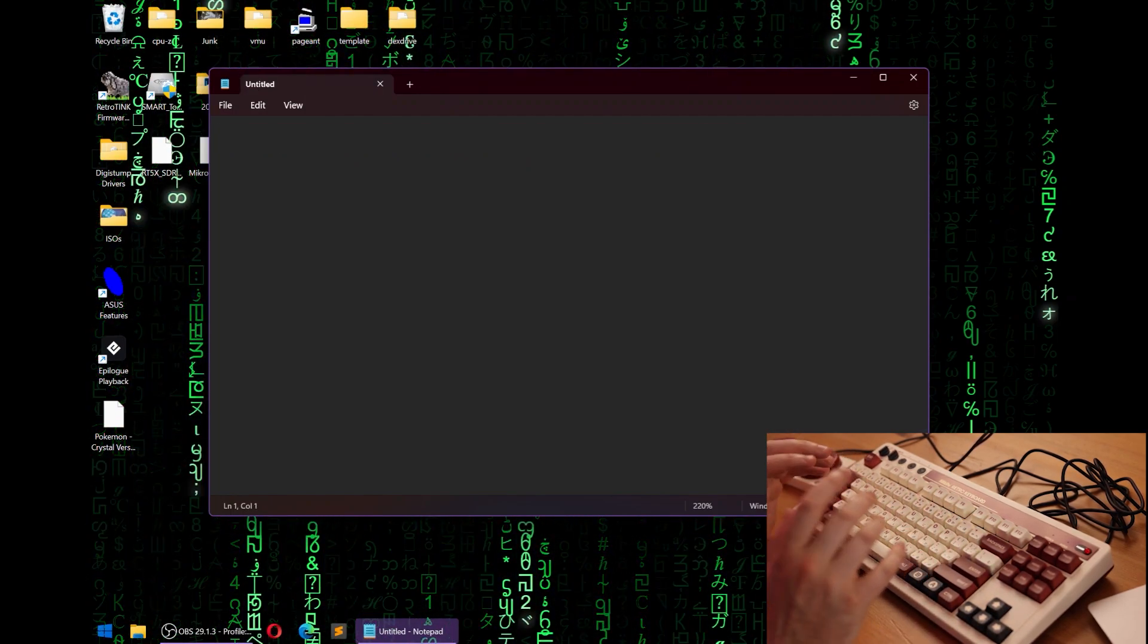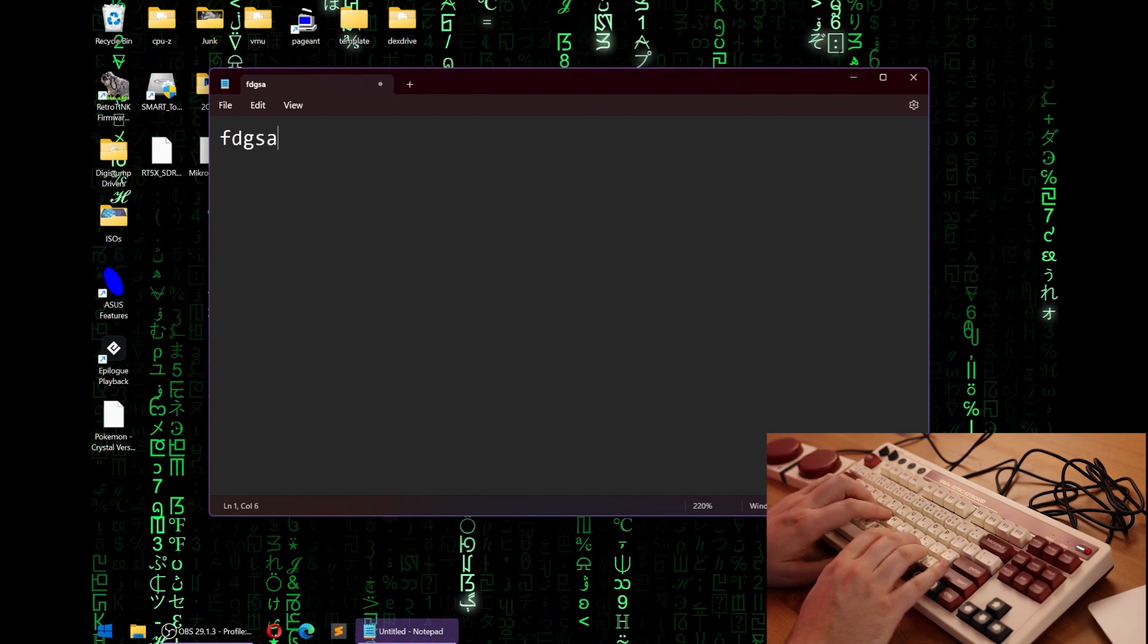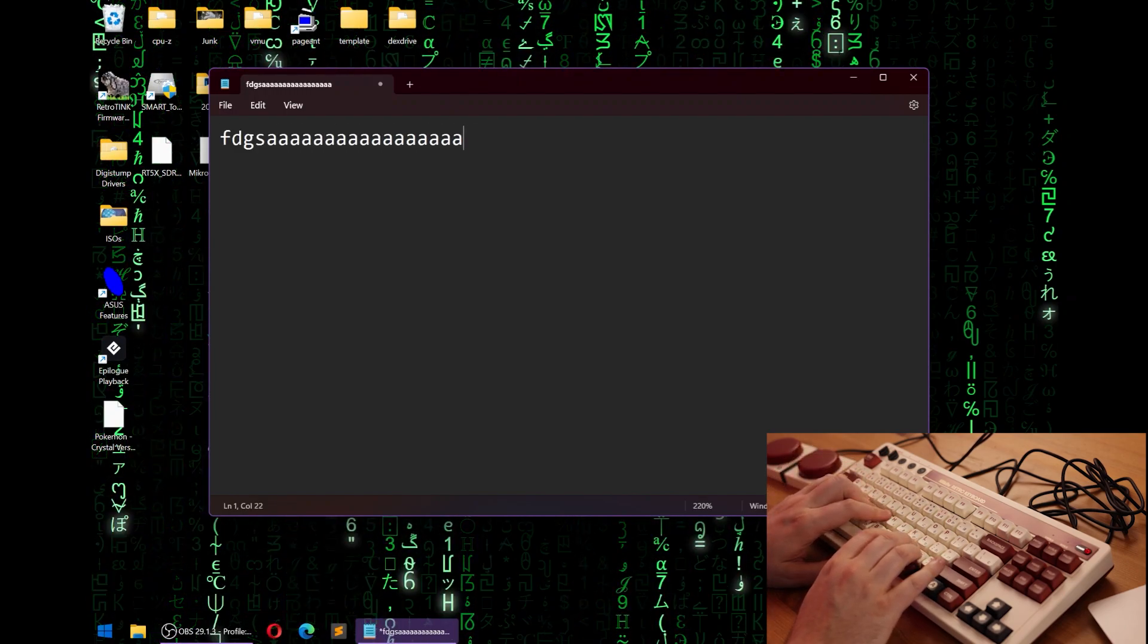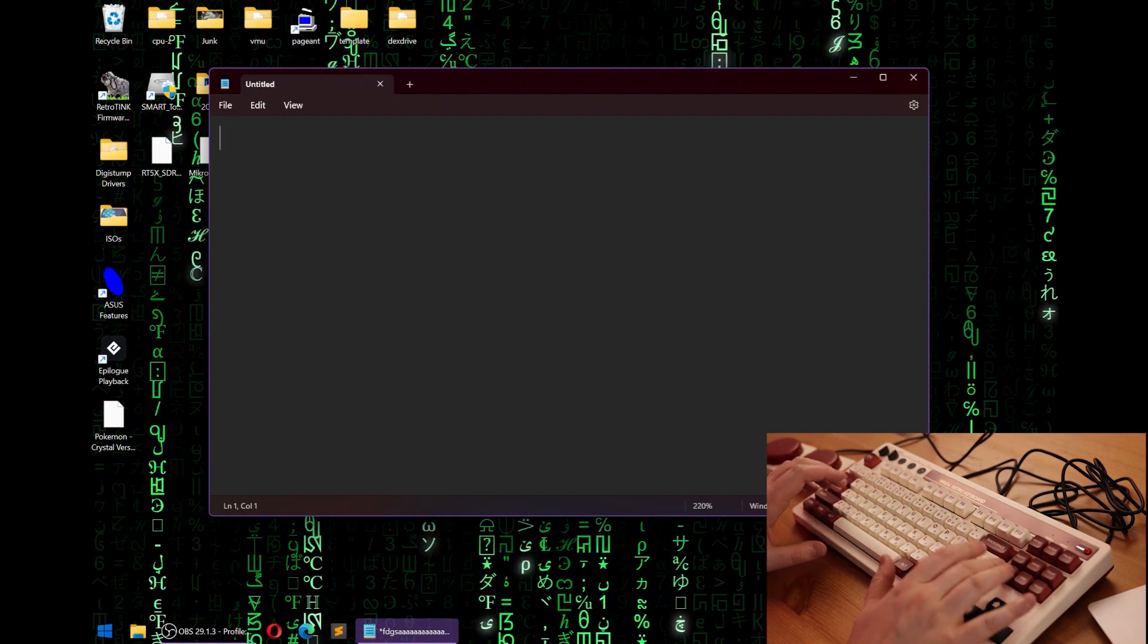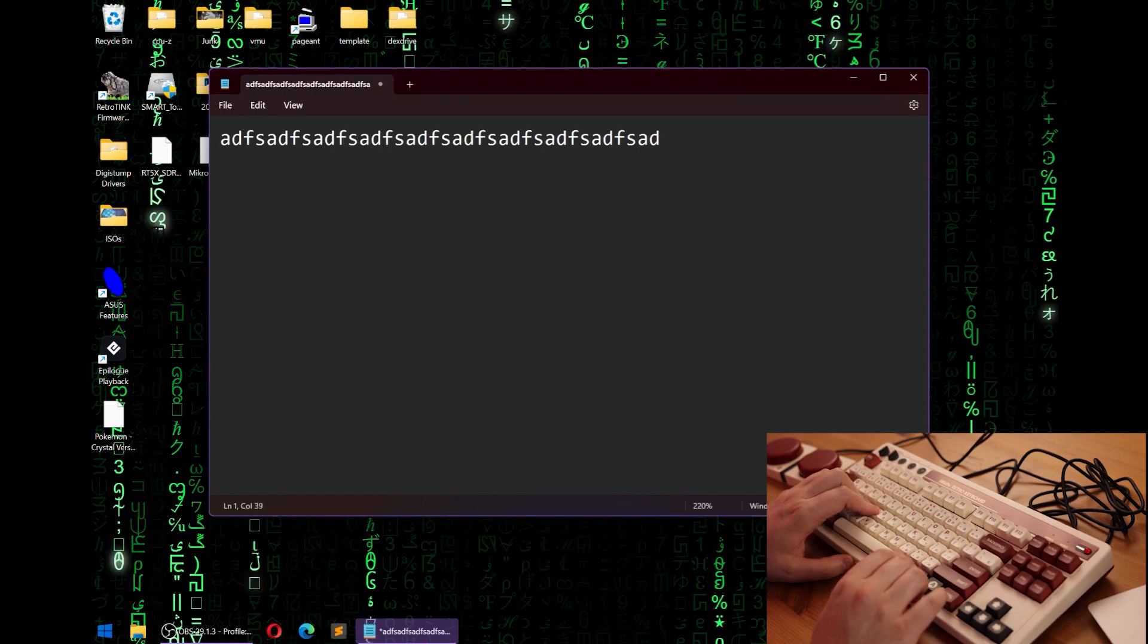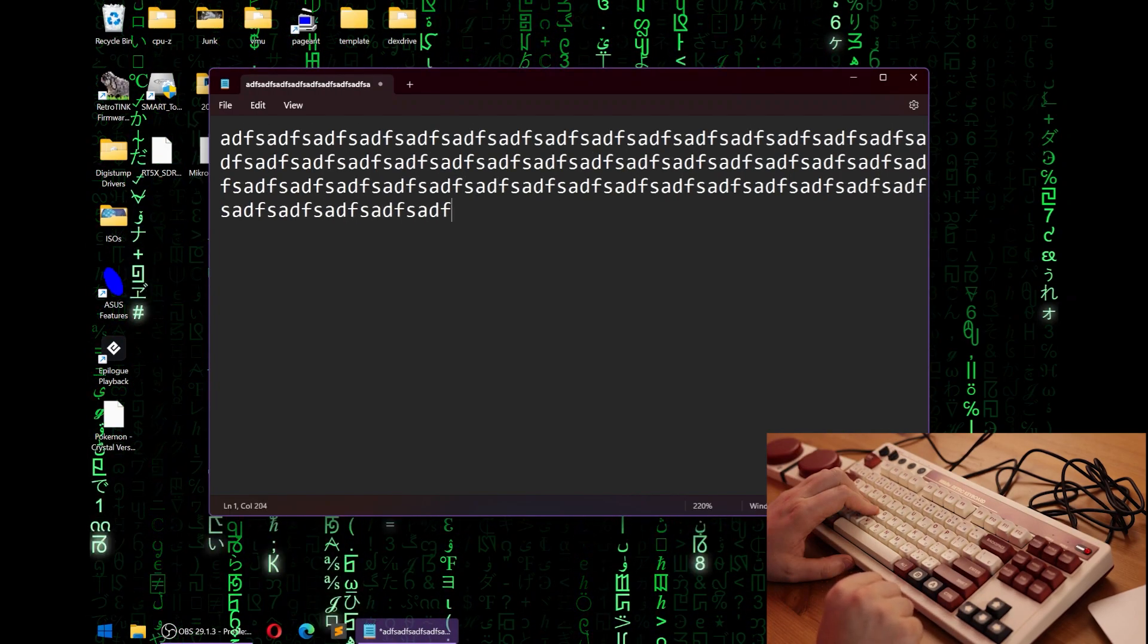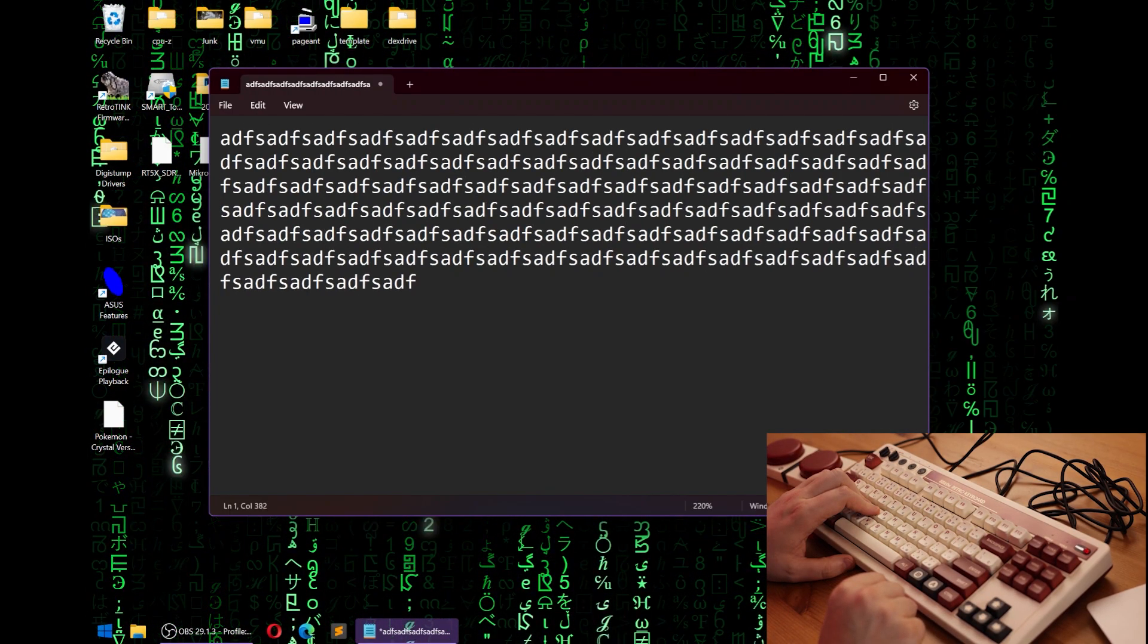To test how ghosting works on a keyboard, I'll hold down a few different characters at once. Sometimes it works. Other times when I do it, it will actually repeat the characters on the screen.